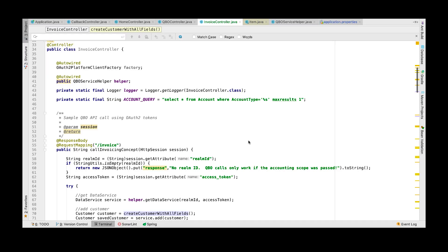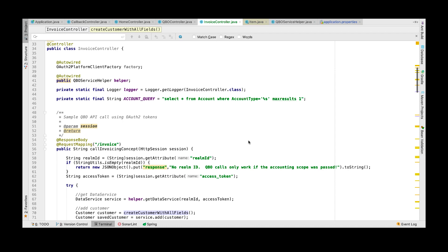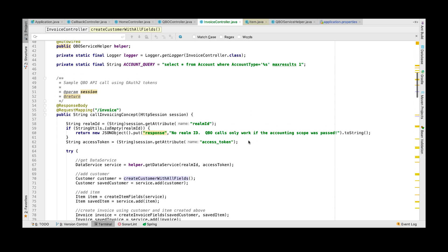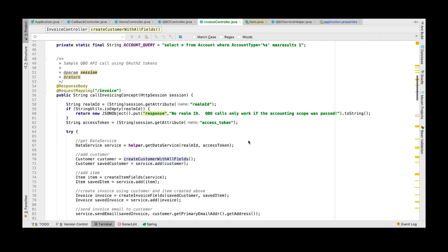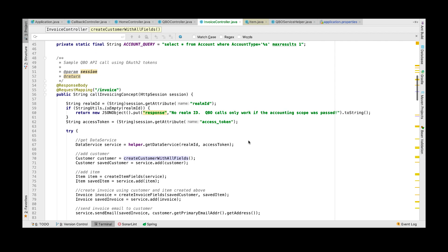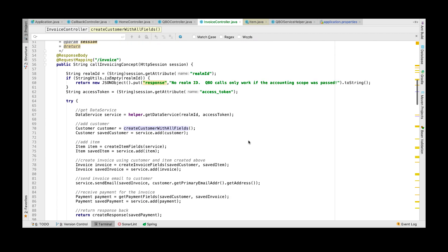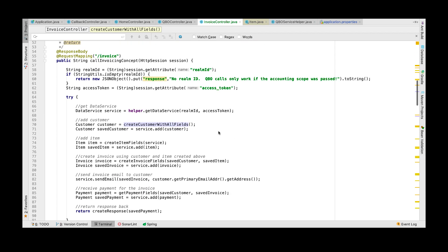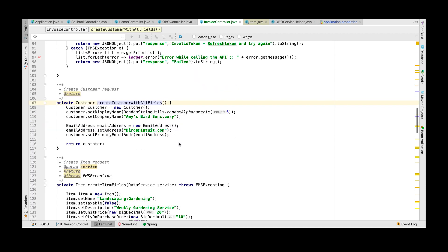Now let's see how we can create an invoice using the Java SDK. In order to create an invoice we must first create a customer object. Let's see how to create a customer object.